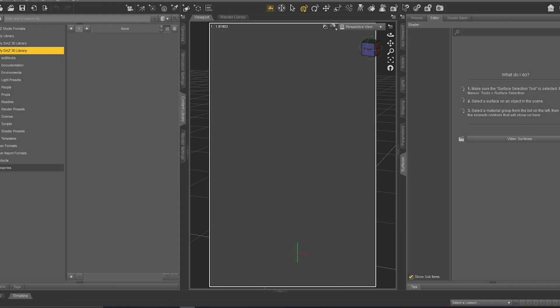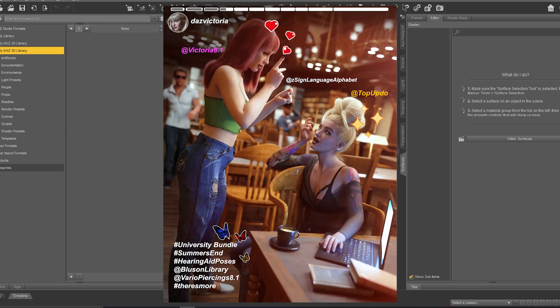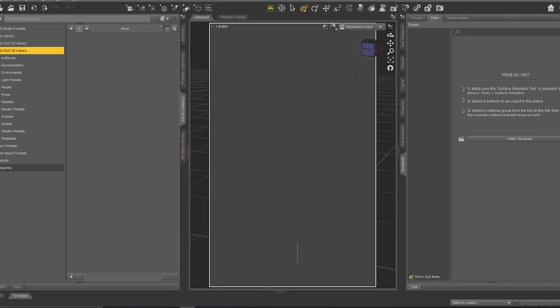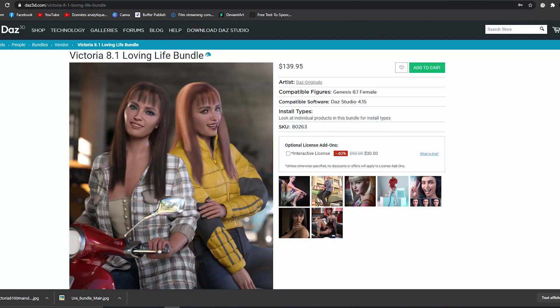Hi everyone and welcome to this new video. In this series of videos I'd like to give you an idea about the Victoria 8.1 bundle. As you see here in this picture, we have the Victoria 8.1 University Bundle and the second one is the Victoria 8.1 Loving Life Bundle. In this series of videos I'd like to give you an idea about every product included in these bundles.